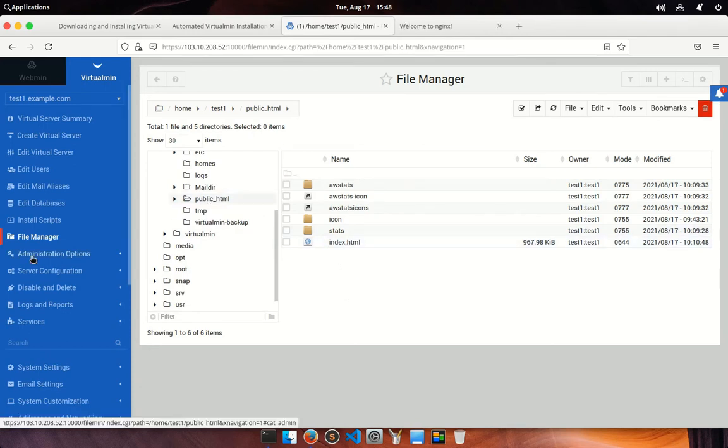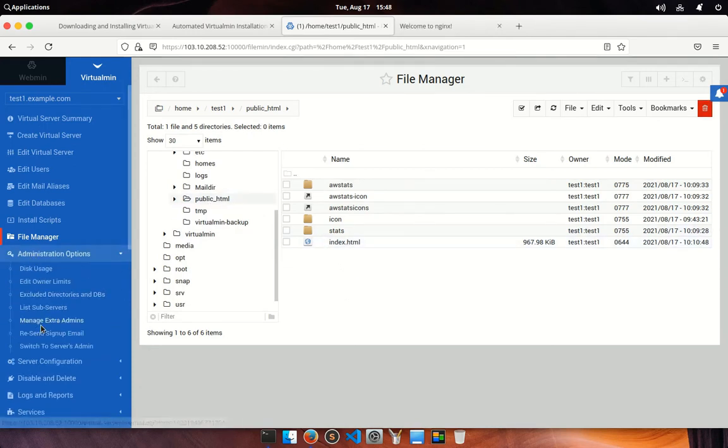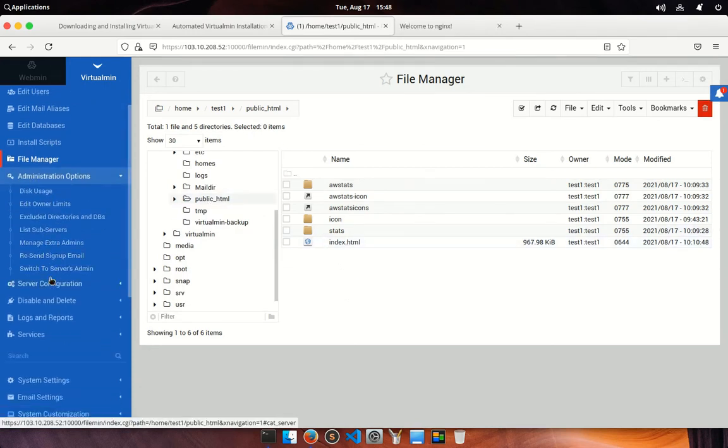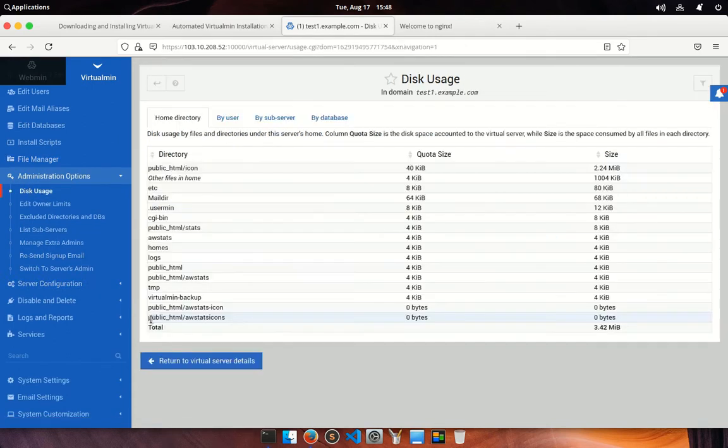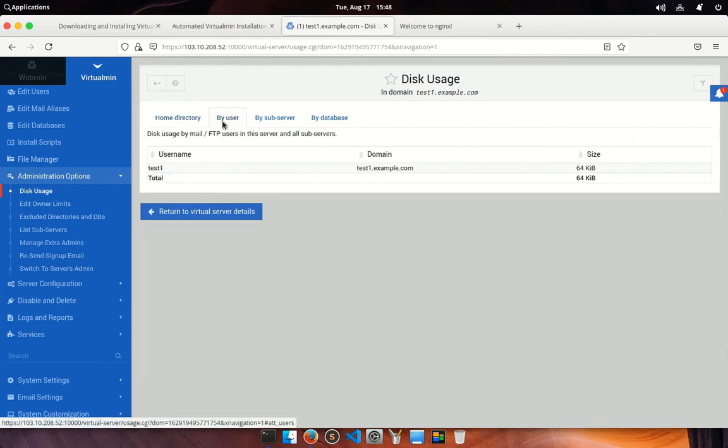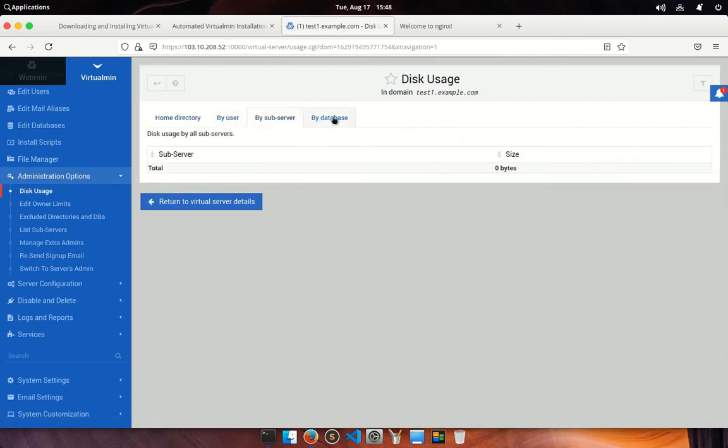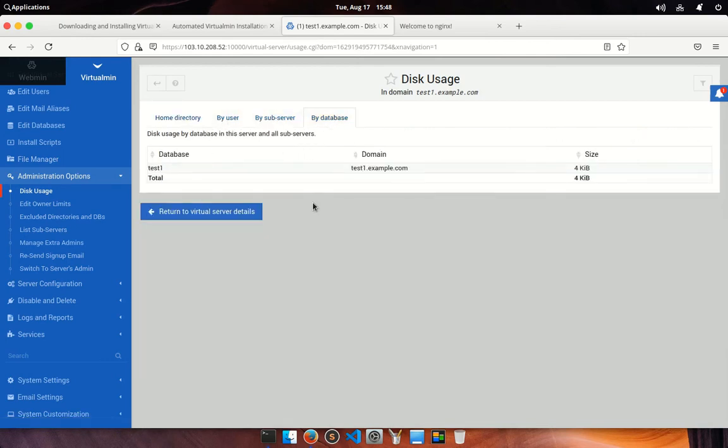Next one is administration options. Here you find a set of tools for administrative tasks. For example, disk uses. It will display the consumed space by different files and directories. You can summarize by user, by database, etc.